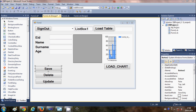Hello guys, welcome once again. In this video I'm going to show you how to use radio buttons, checkboxes, and group boxes with your Visual Basic Windows Forms application and MySQL database.